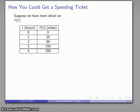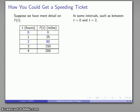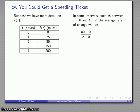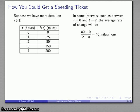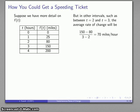To answer that question I need more detail in our function. Let's say at t equals 0, f is 0; at t equals 1, f is 25; at t equals 2, f is 80; at t equals 3, f is 150; and at t equals 4, f is 200. In the interval from t equals 0 to t equals 2, the average rate of change is 80 minus 0 over 2 minus 0, giving 40 miles per hour — well under the speed limit. But in the interval from t equals 2 to t equals 3, the average rate of change is 70 miles per hour, which does exceed the speed limit.